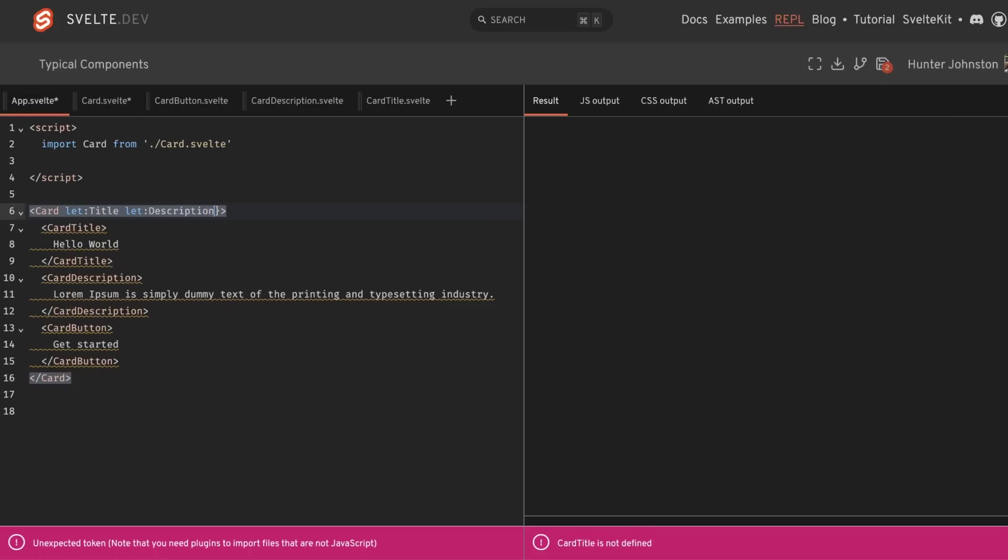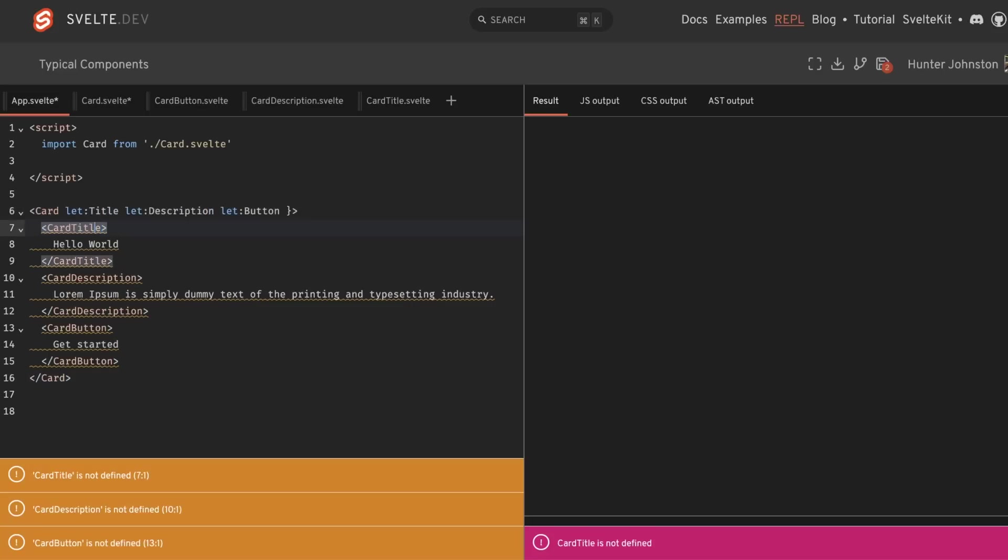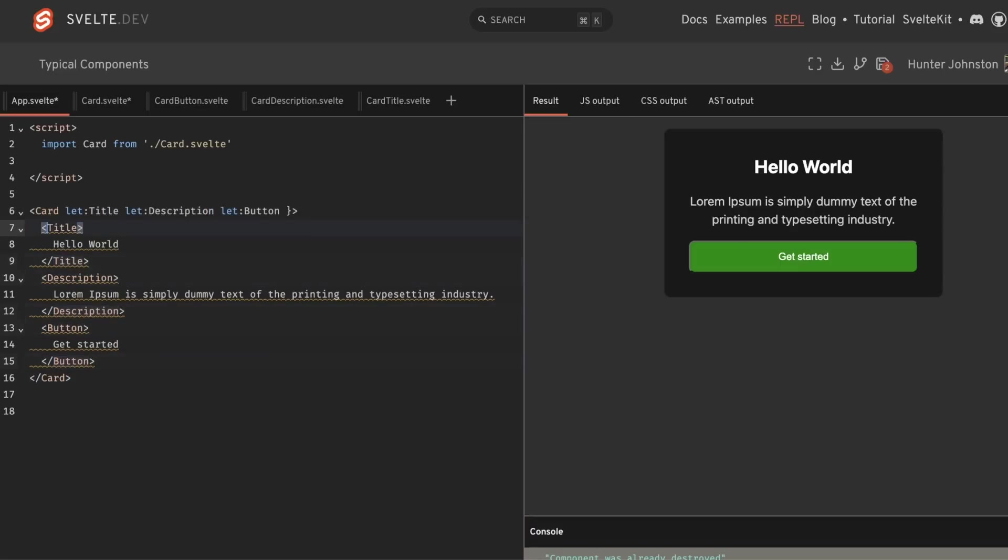we can say let title, let description, and let button. And then I'm just going to remove card from each one of these. And as you can see, the component functions the exact same way.